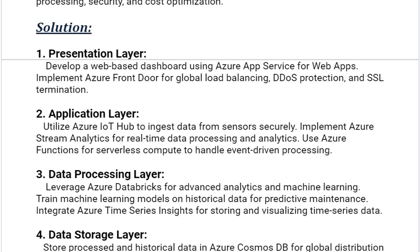Our next solution is the data processing layer. Leverage Azure Databricks for advanced analytics and machine learning. Train machine learning models on historical data for predictive maintenance. Integrate Azure Time Series Insights for storing and visualizing time series data.